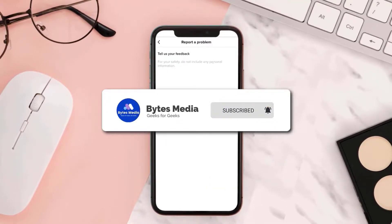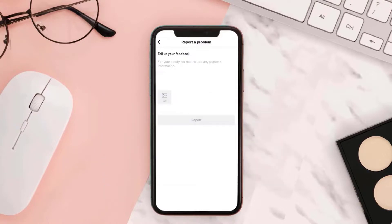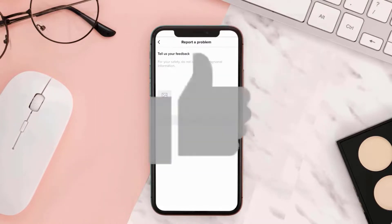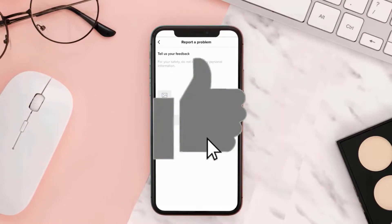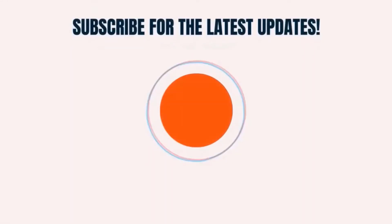If you did, make sure you give it a thumbs up to see more videos like this, and don't forget to hit that subscribe button. We'll see you in the next one.